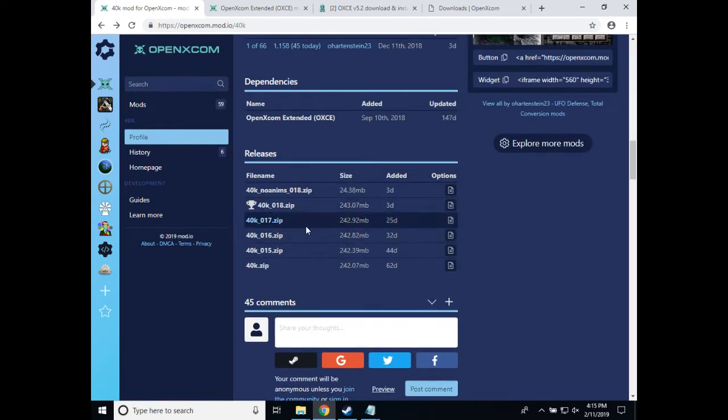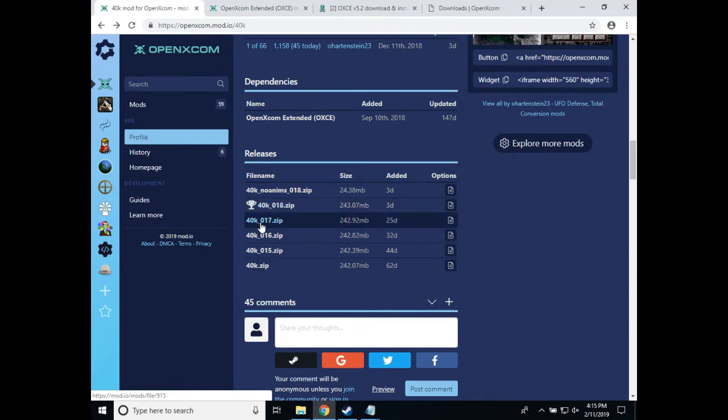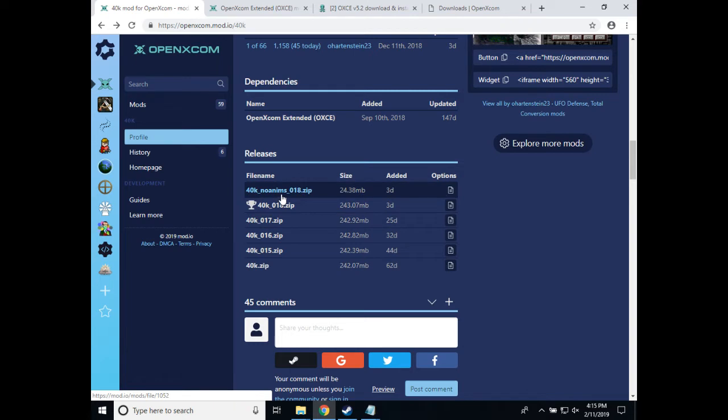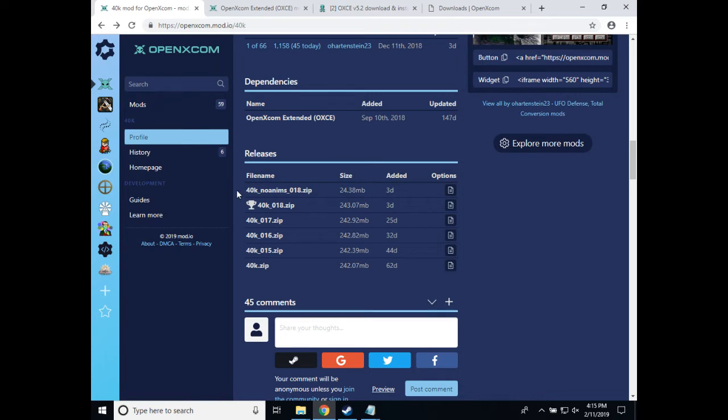Now I purposely downloaded this version, 40k version 017. If you want the newest version, of course, it's 018. But I did this because I wanted to show later in this video how to update from 017 to 018 using our smaller reduced download package. But before we get to that, we need to install 017.